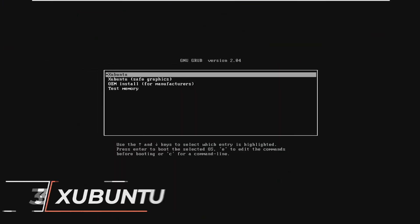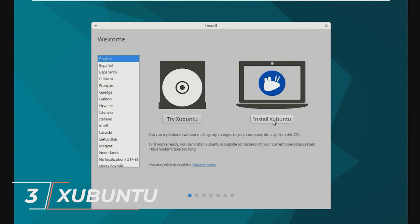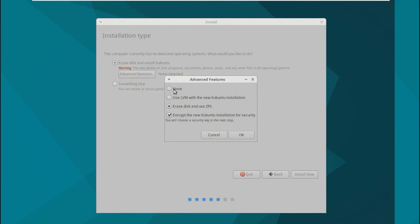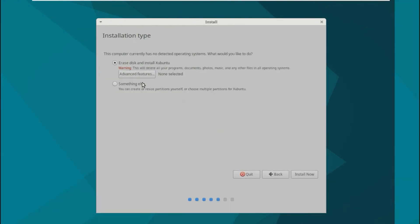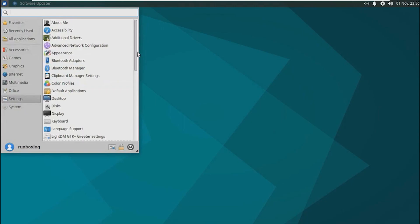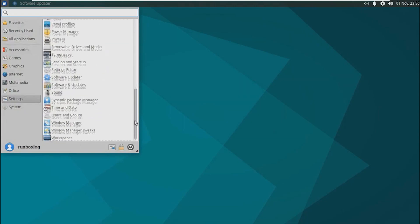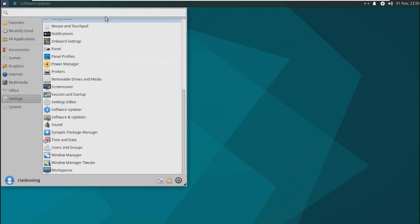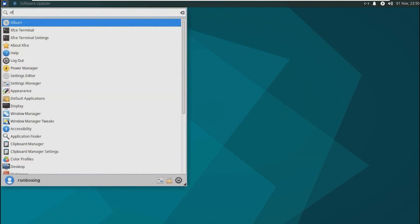Third on the list is Xubuntu. This distribution is also based on Ubuntu and it employs the XFCE desktop environment which expertly balances features and resource efficiency. Much like Lubuntu, it takes advantage of the extensive Ubuntu software repositories.